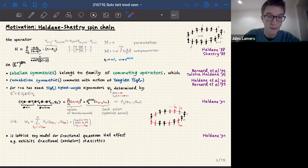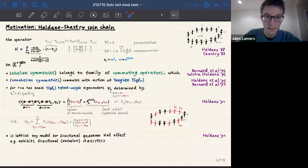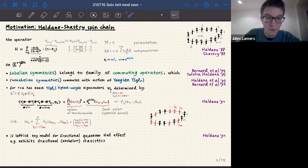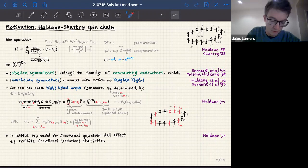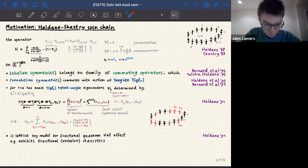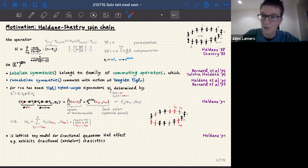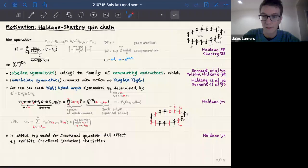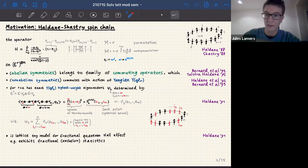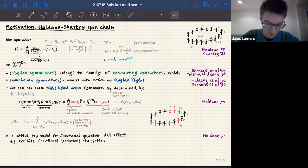Historically, this model originated as a lattice toy model for the fractional quantum Hall effect, where certain wave functions are precisely of this Vandermonde squared form. The elementary excitations exhibit fractional exclusion statistics: they are not bosons, not fermions, but semions — their statistics is halfway between bosons and fermions. If you exchange two, you get a factor of i rather than plus or minus one. For Haldane, this was useful for understanding fractional statistics and was part of the research line that led to his Nobel Prize.